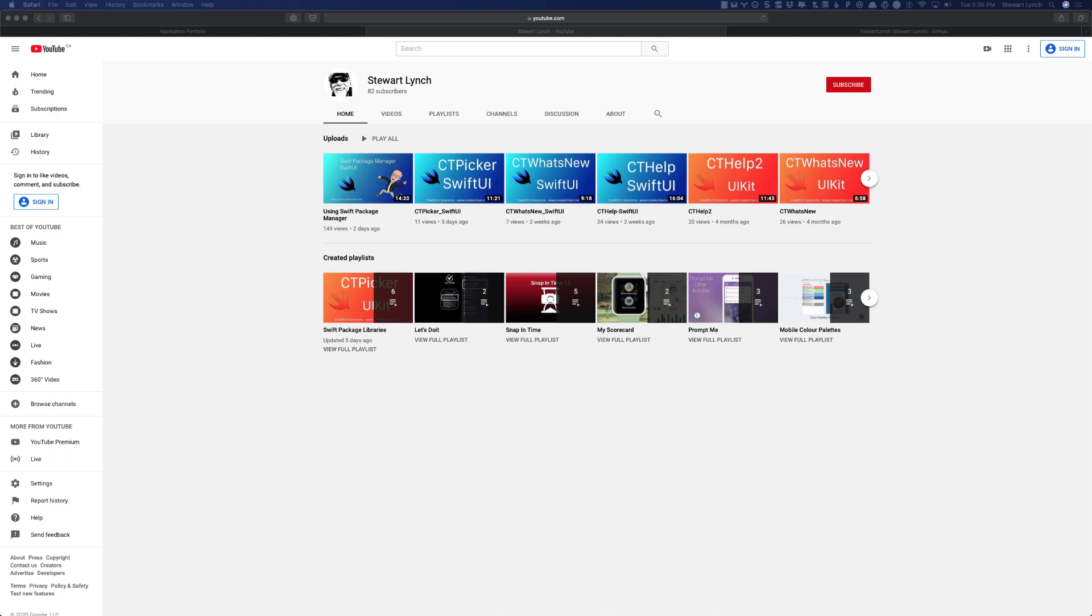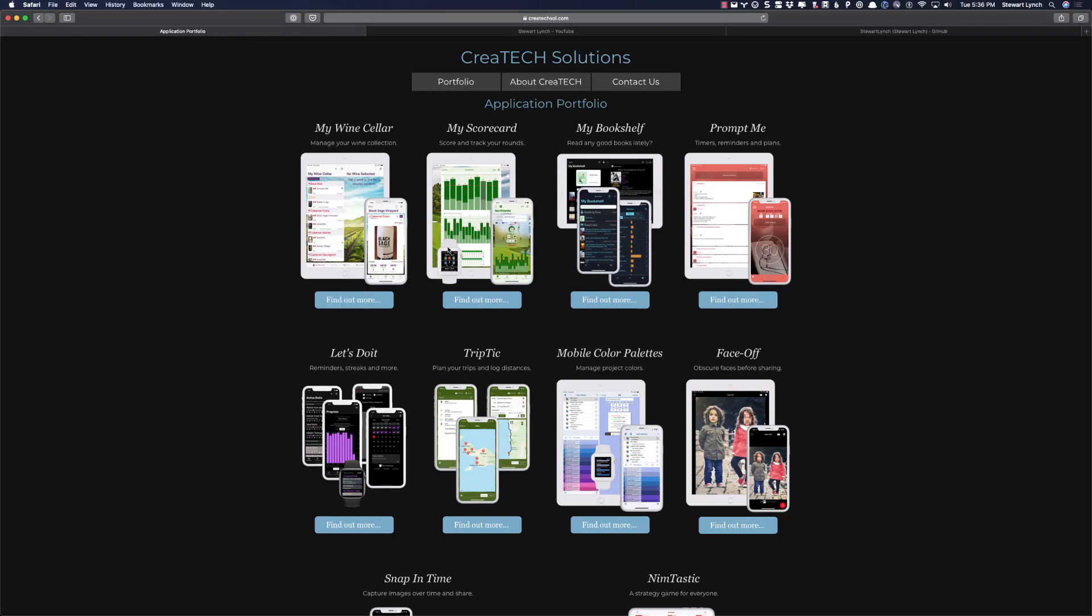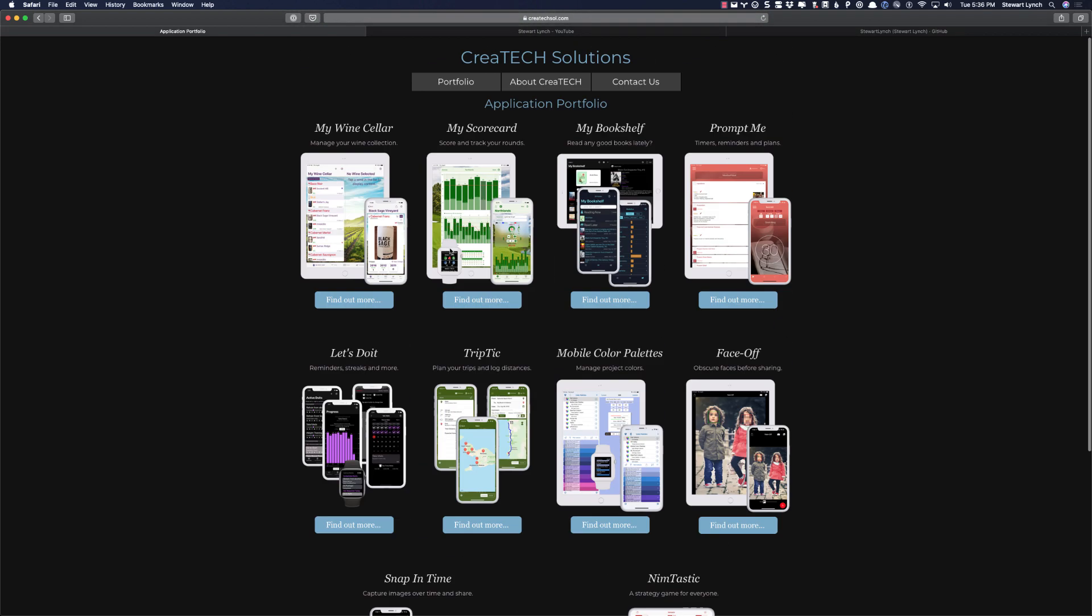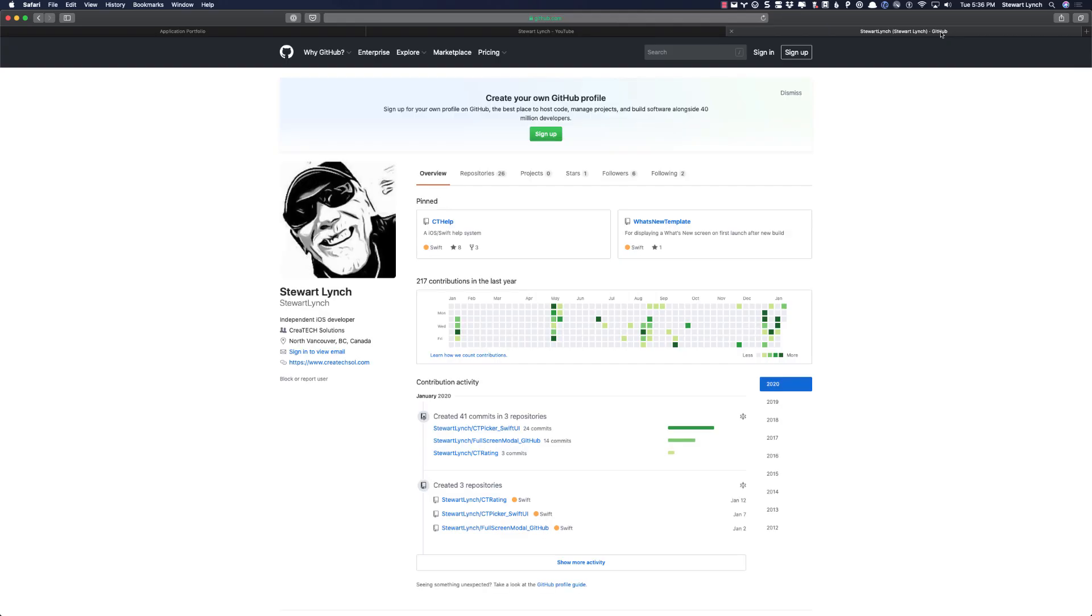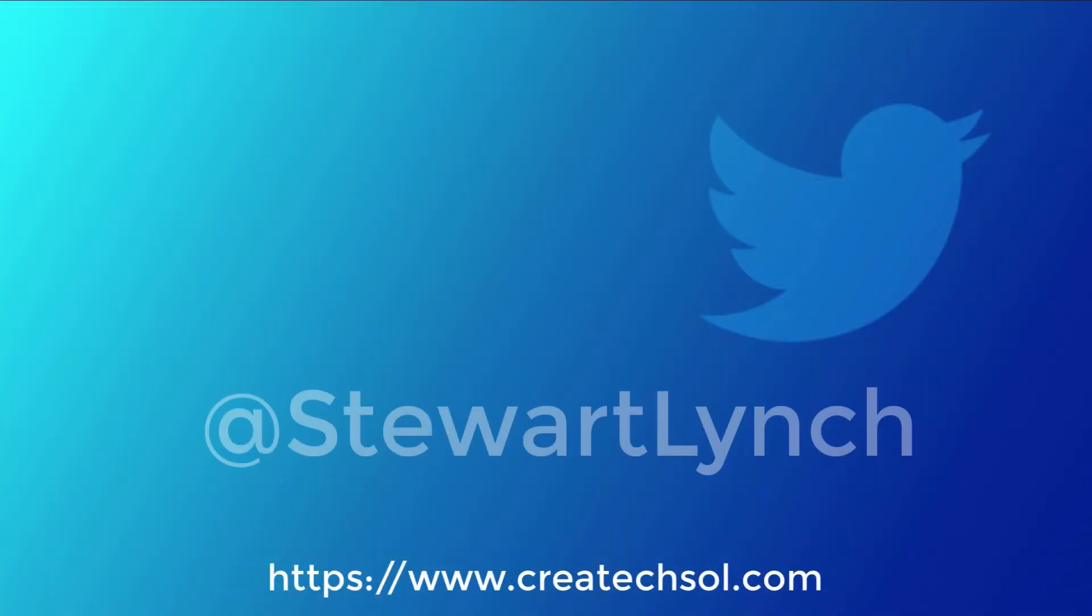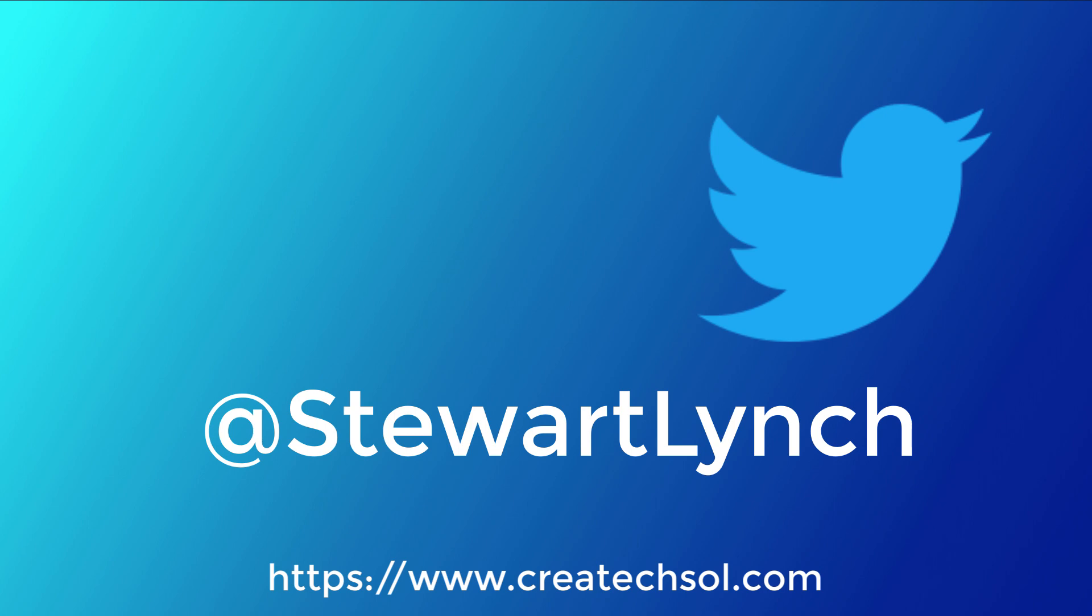You can check out my YouTube channel to see what other videos I've created. Visit my website to see my iOS app portfolio of apps currently on the App Store. And check out my GitHub repository to see what else I'm up to. Thanks for watching. I'm most active on Twitter, so follow me there for notifications of other Swift-related things that I'm up to. Thanks for watching.